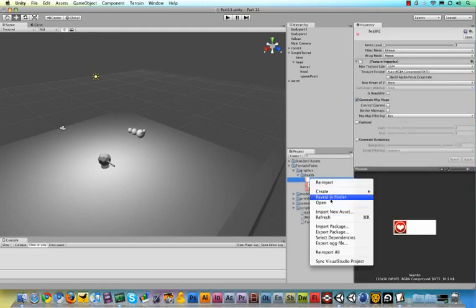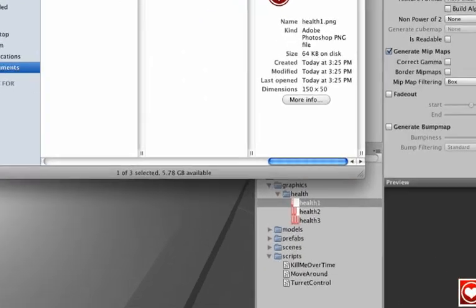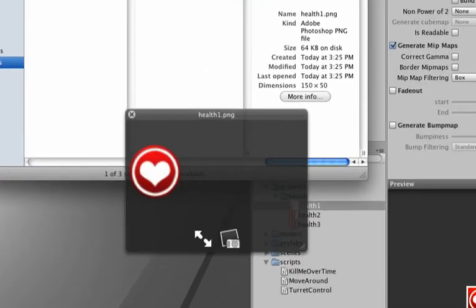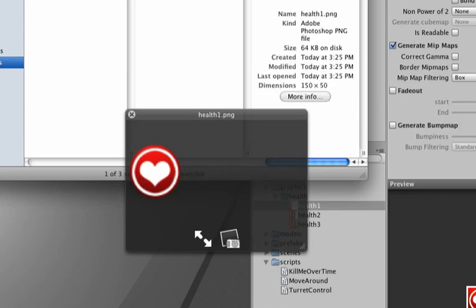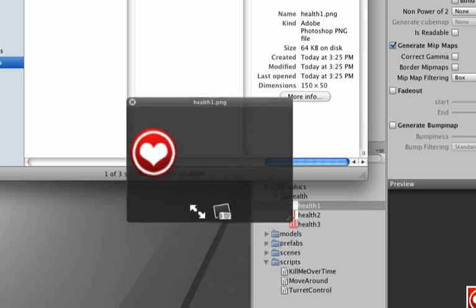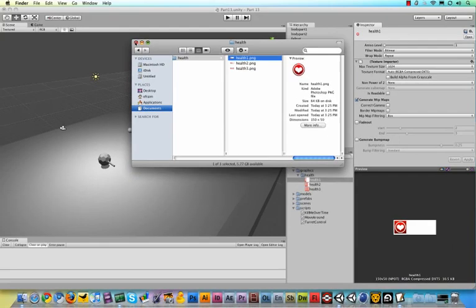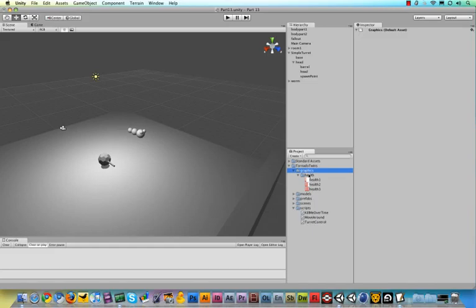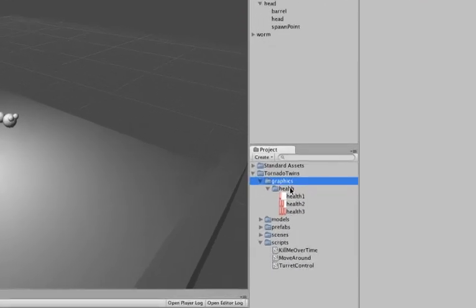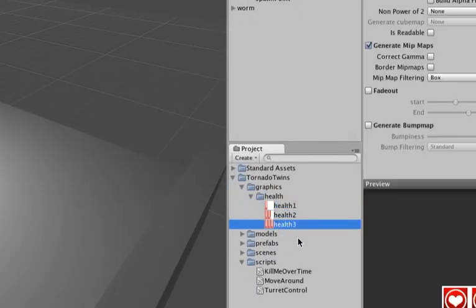The three images are exactly the same size. I have one that is three hearts, two, and one, so that our character can actually have lives - three at maximum, and then zero of course would make him game over. I dump these in a nice folder that I've organized into graphics, and with the third one selected, I'm going to say game object, create other, and then GUI texture.